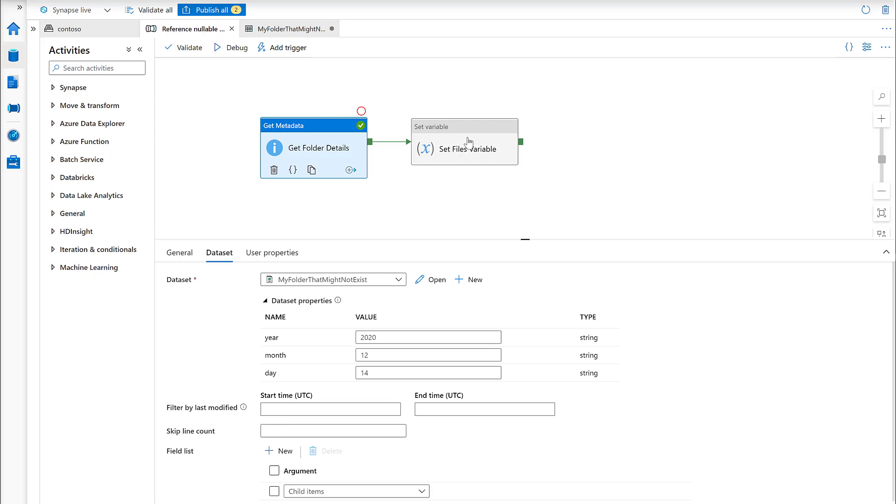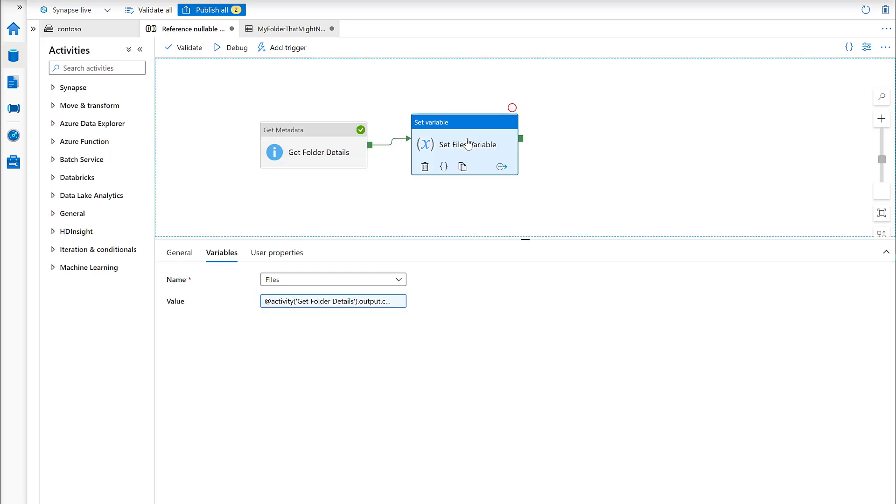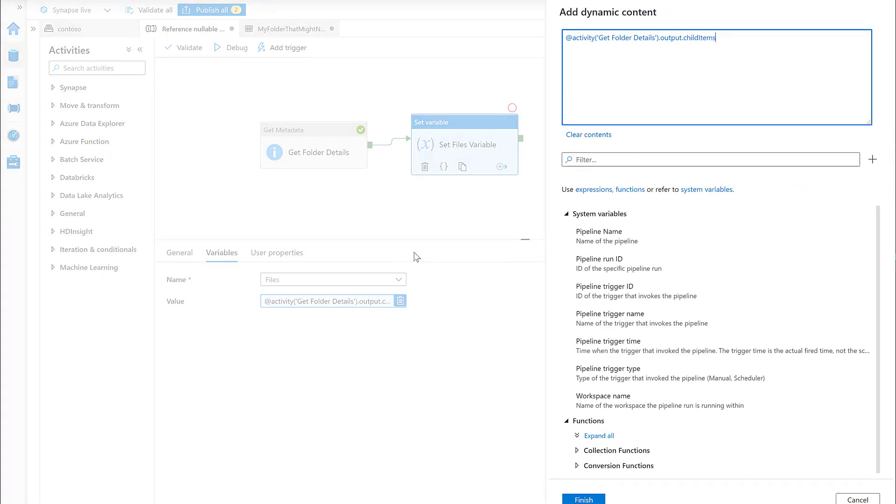The second activity here is where we're just setting a variable. This is just to illustrate trying to get the output of this get metadata activity and set it as a variable.